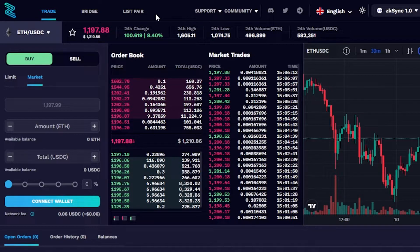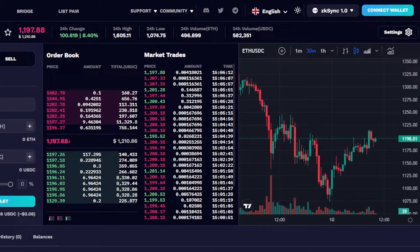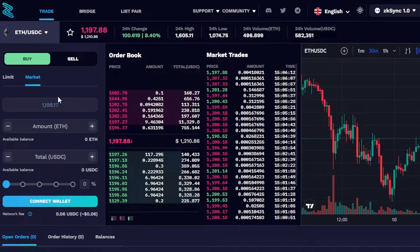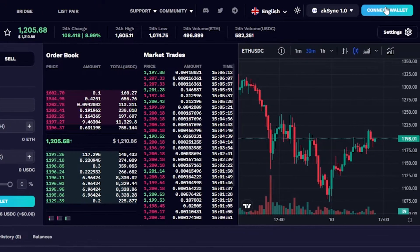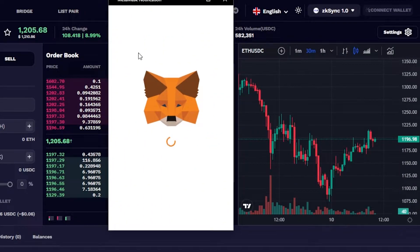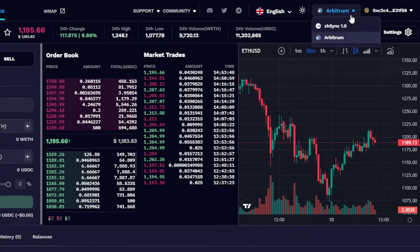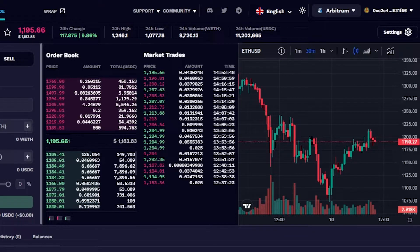To get started with Zigzag you will have to connect your wallet. You can find the Connect Wallet option here. I'm going to click on Connect Wallet and then we can connect any type of wallet. I'll be connecting my MetaMask today. Once MetaMask is connected, make sure to select your network first — I went with Arbitrum, which is available for MetaMask. There is already a video on this channel about how to add Arbitrum to your MetaMask.